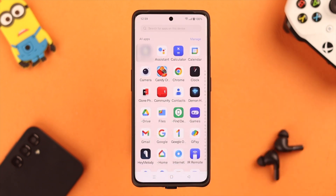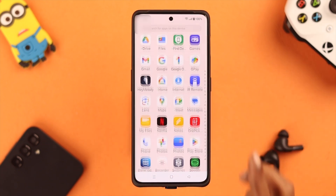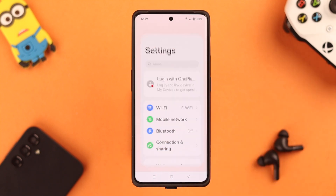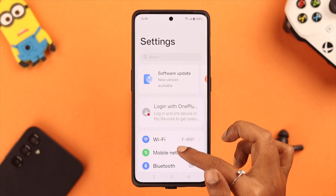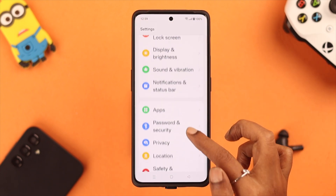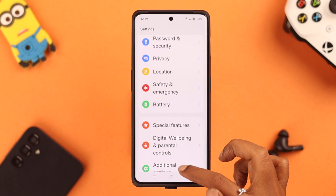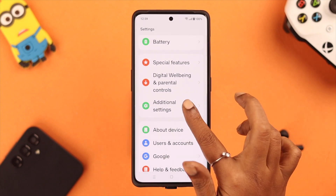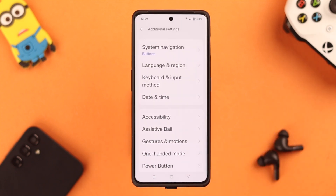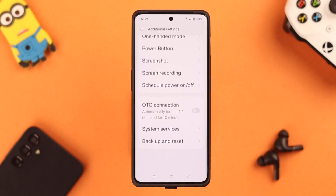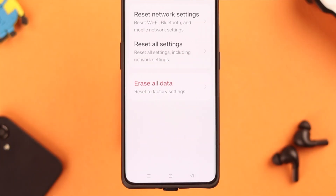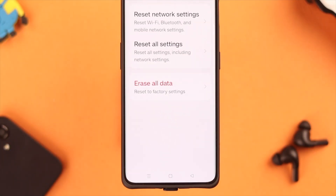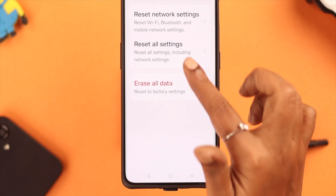If that doesn't fix your problem, you can reset all settings on your phone — but be careful, as not only ringtone but all general customized settings will be lost and you'll have to re-customize everything. To reset all settings, go to Additional Settings, scroll down to the end, select Backup and Reset, then select Reset Phone, and tap on Reset All Settings.